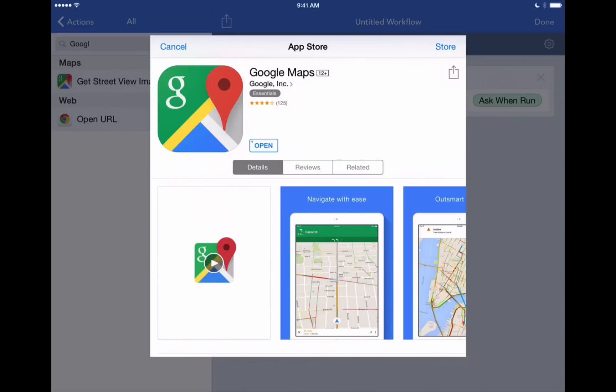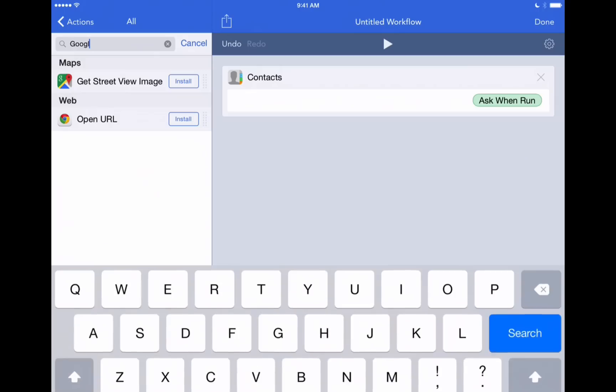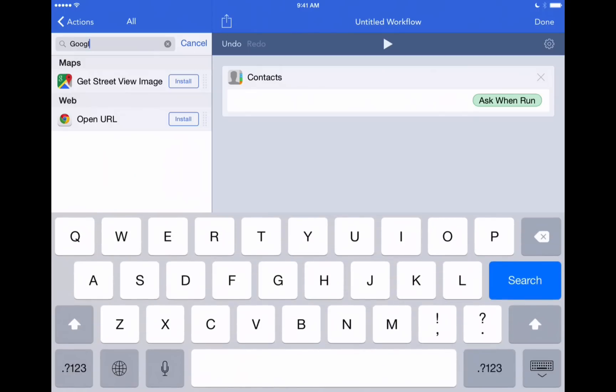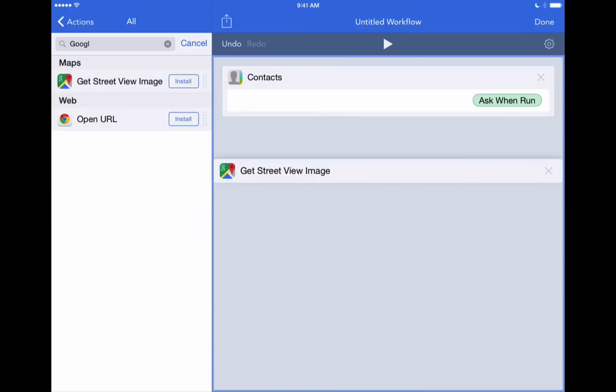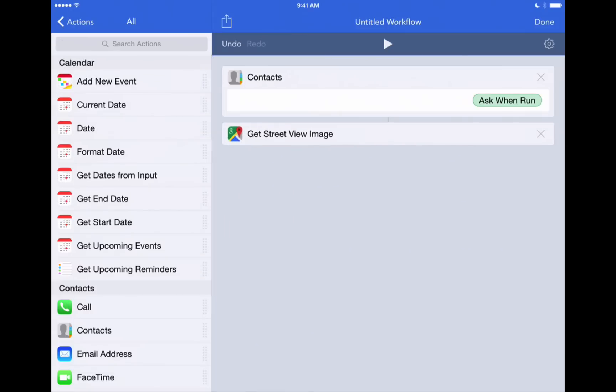So it's downloaded Google Maps. We'll just hit cancel there now because it's already. And we'll tap and hold on get street view image. We'll bring it right over into our action step. And let's hit play and see what happens.